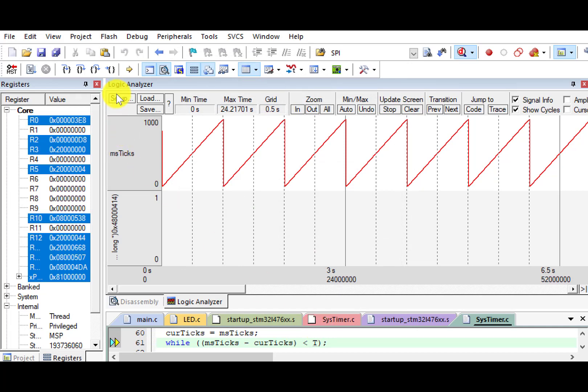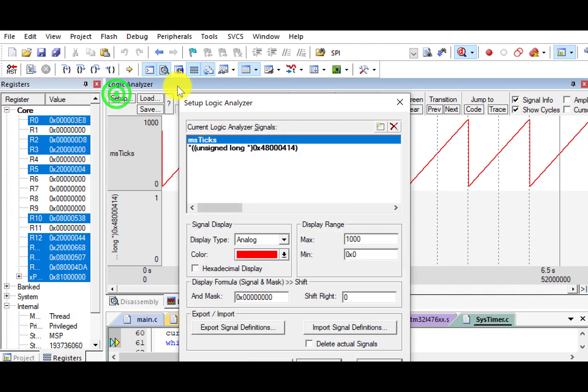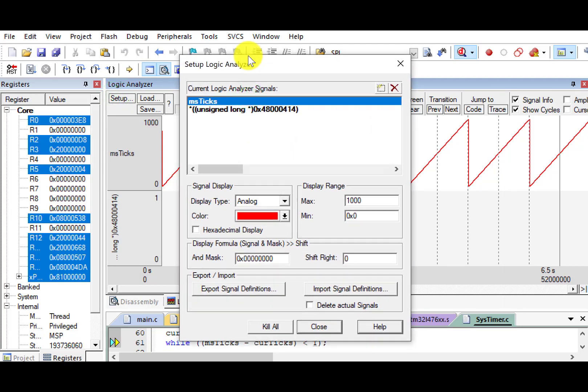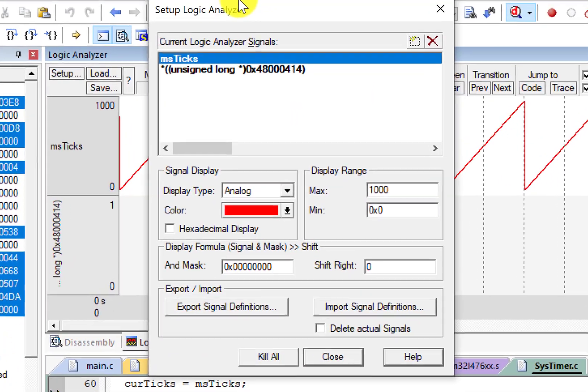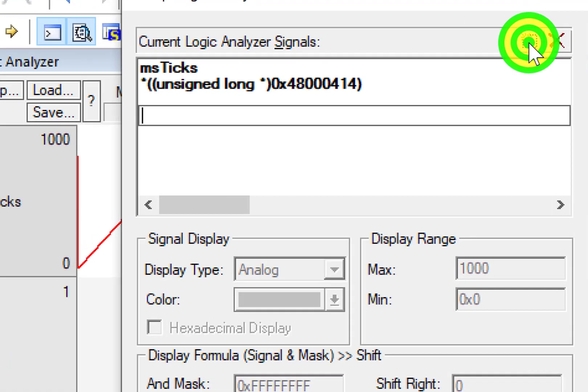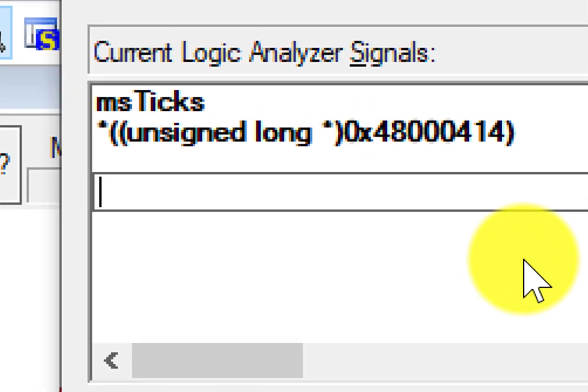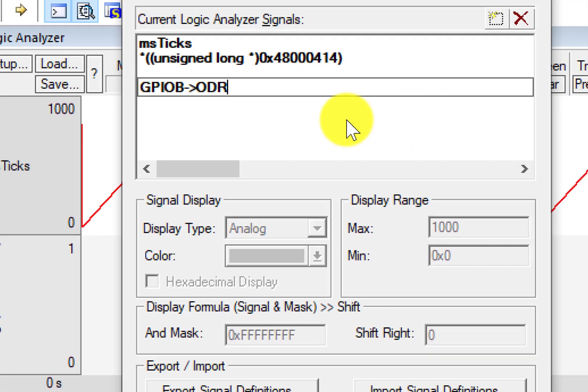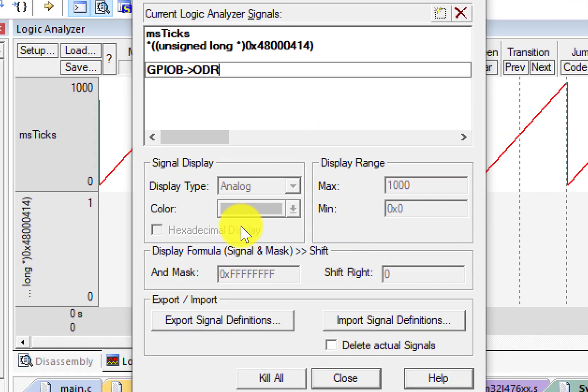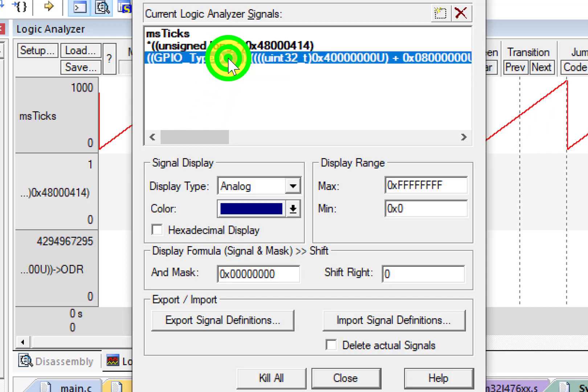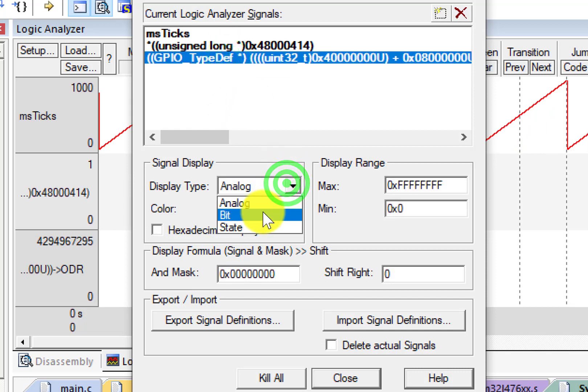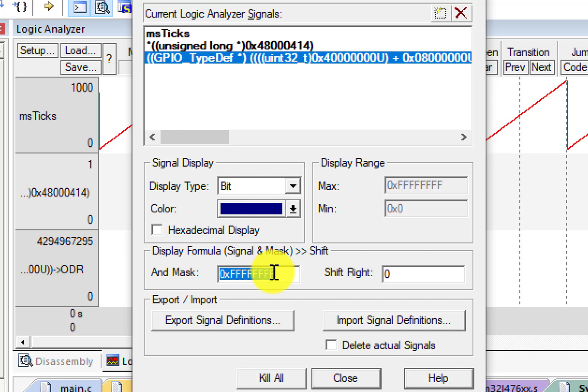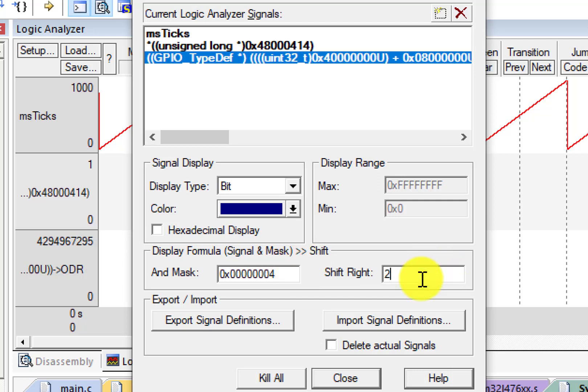For comparison, we add another one. Click New, GPIO, B, ODR. Enter. Highlight this. Change to bit. Setup the mask. Shift right by 2-bit. Click OK.